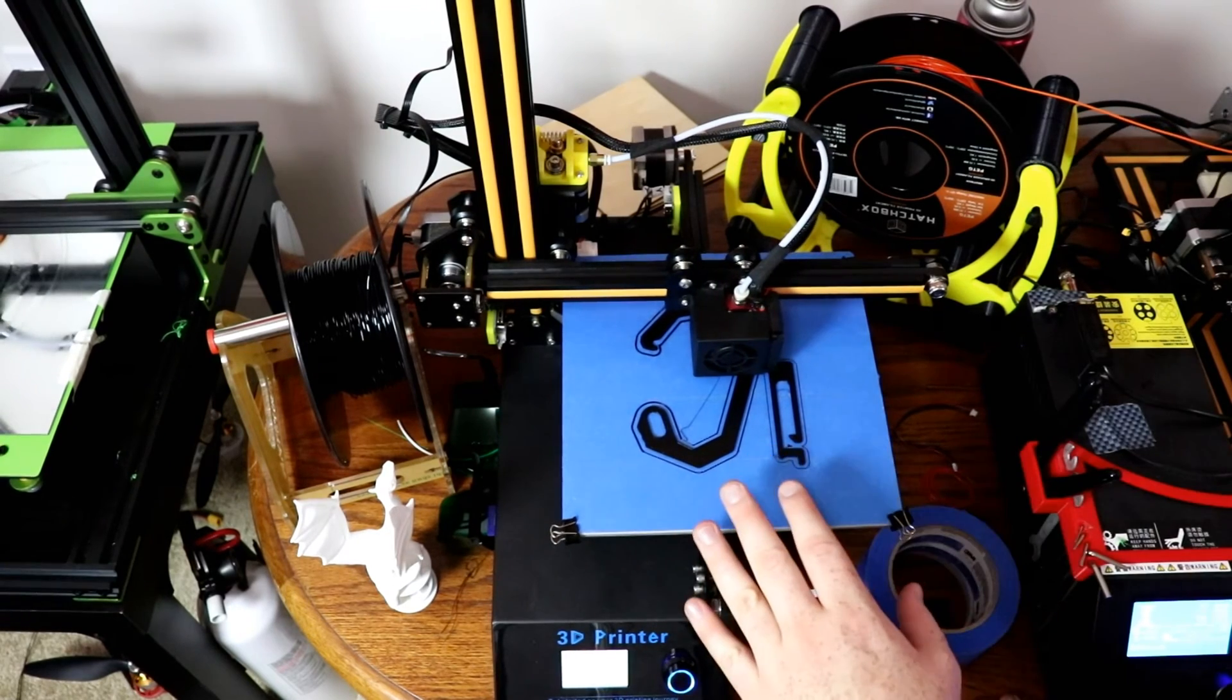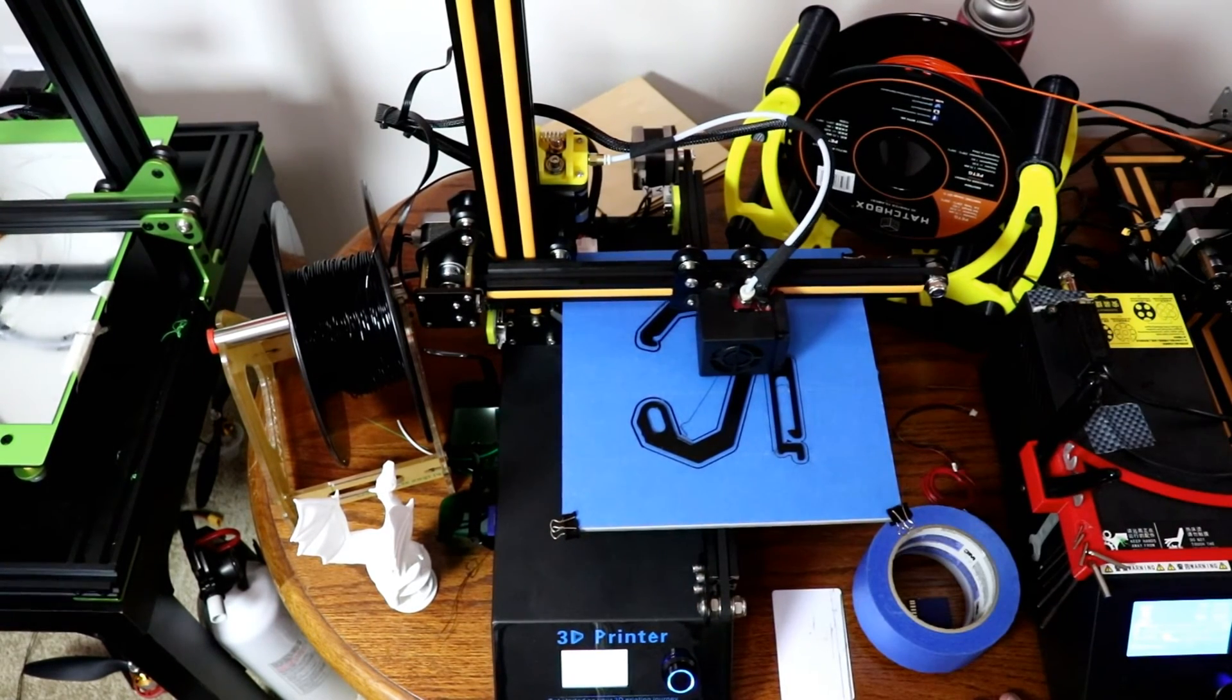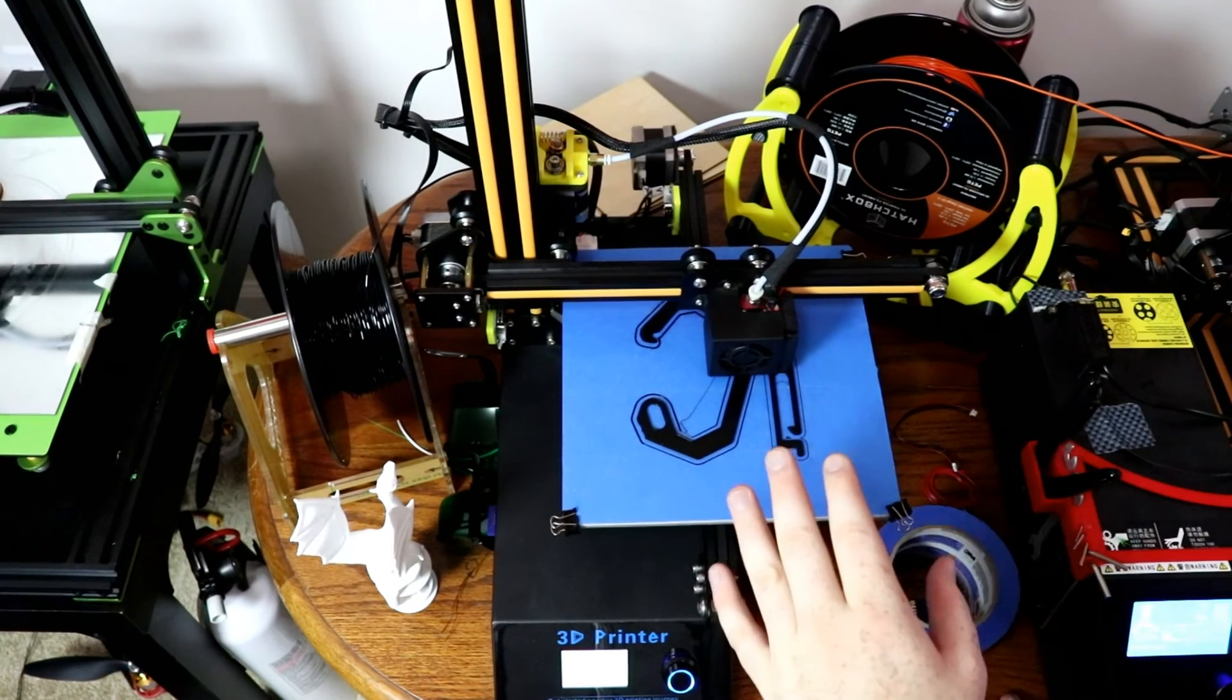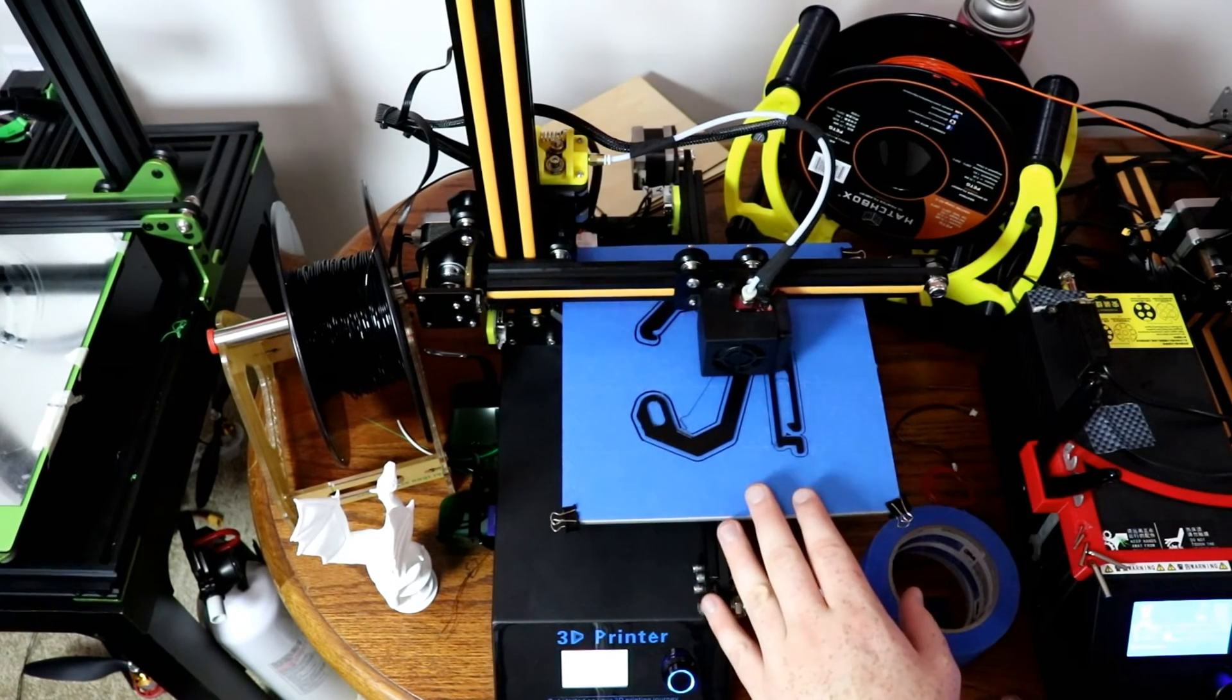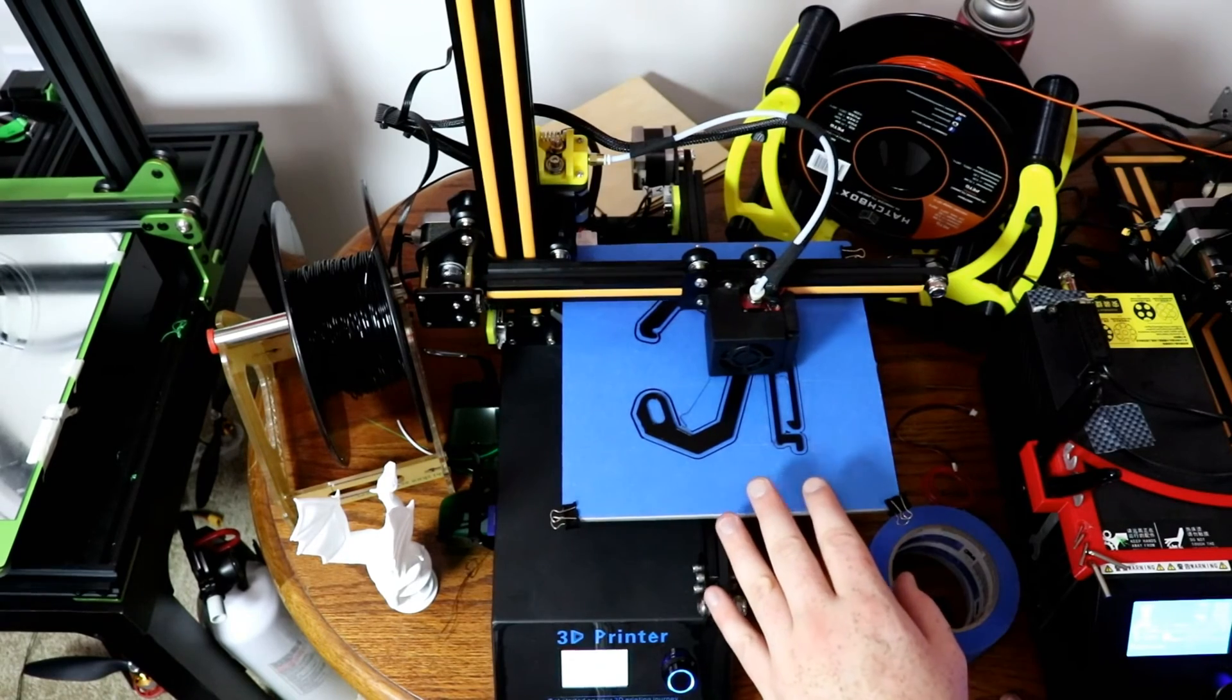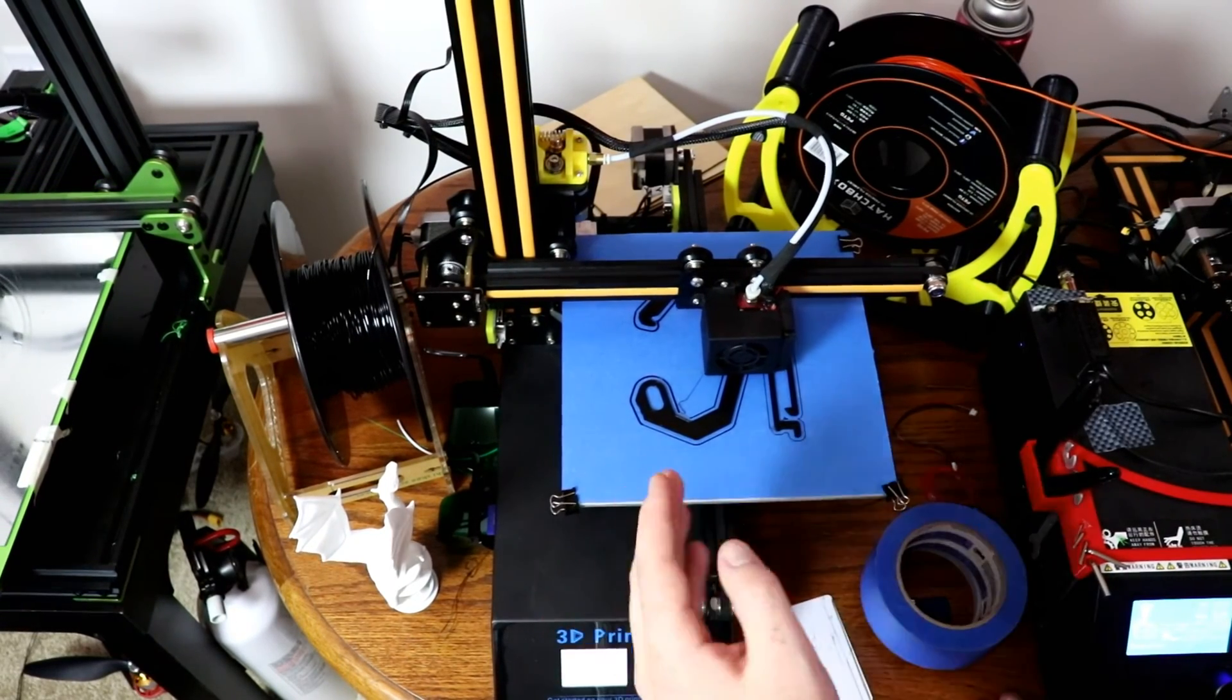Actually if any of you know good software to engrave with this printer please let me know because I've been looking. But other than that this is a good little printer.